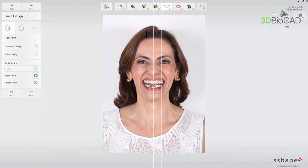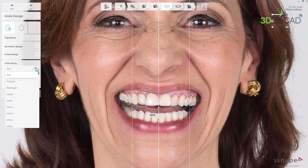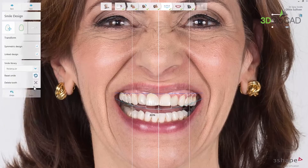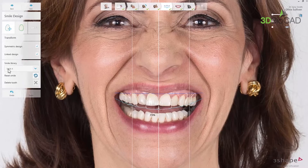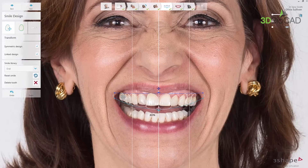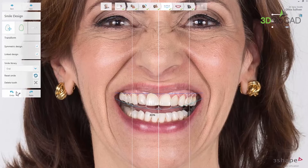While working on the outline design, you can change the default library by going to the smile library drop-down list and selecting the desired shapes. If you click twice, you can flick through the libraries using the up and down arrows on the keyboard. The default number of teeth is 10. You can remove teeth you do not wish to provide any treatment for by clicking on them. When the tooth is highlighted, you can remove it from the overlay by clicking the delete tooth button or pressing delete on your keyboard. Use the undo or redo buttons to go back, or click reset smile to return to default settings.